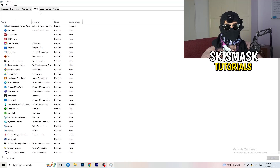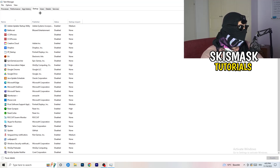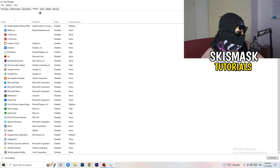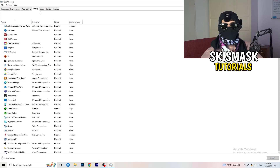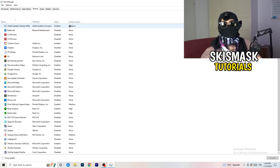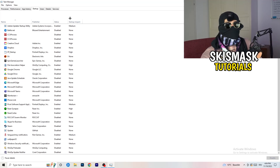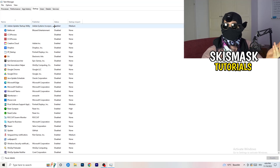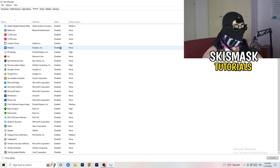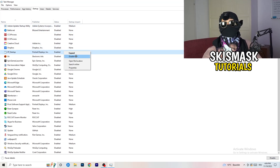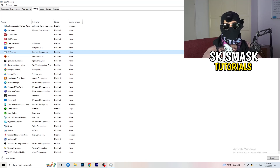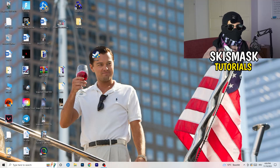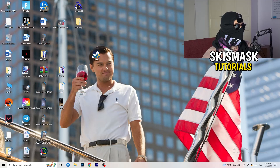Click on the Startup tab. A lot of problems start here — if you have too many programs starting when your PC boots and running in the background without you knowing, it will cause FPS drops on a low-end PC. Go through the list, right-click any program you don't need running at startup, and click Disable. Once finished, close Task Manager.